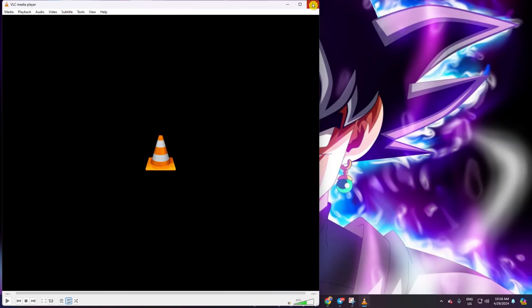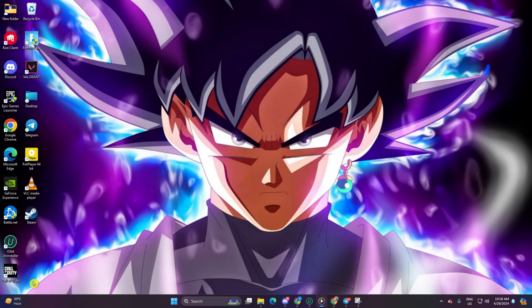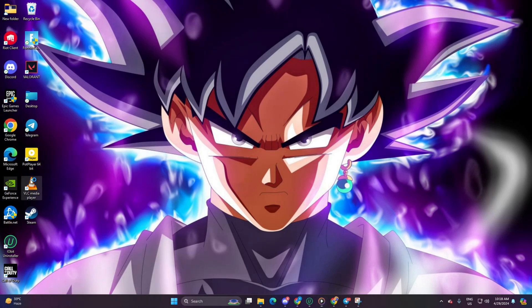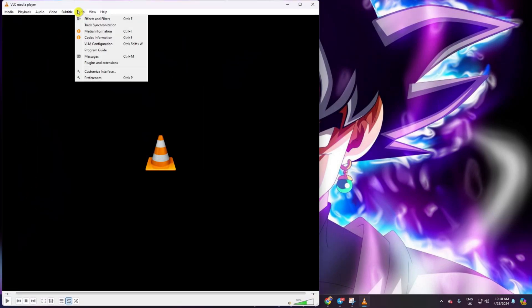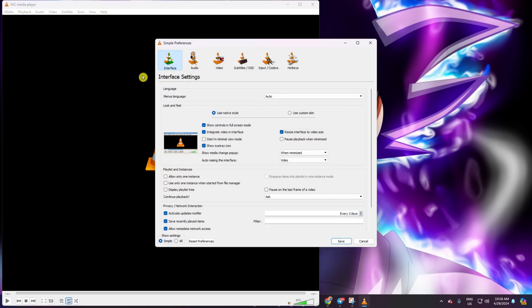Solution 2. Select the proper video output API. First up, fire up your VLC Media Player. Then head over to the top bar and give a click on Tools. Next in line, choose Preferences from the drop-down menu. After that, hop over to the Video tab.